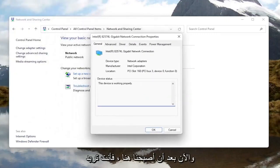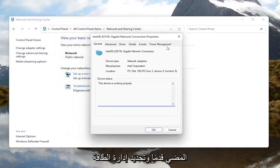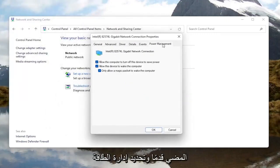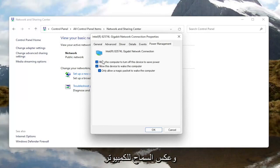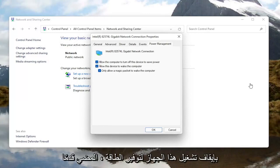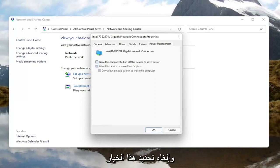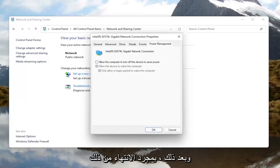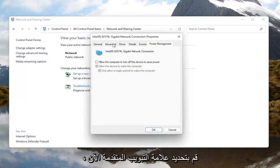In the new window that appears, go ahead and select the Configure button. Now that we are in here, you want to go ahead and select Power Management. Where it says 'Allow the computer to turn off this device to save power,' go ahead and uncheck that option. Once you're done with that, go ahead and select the Advanced tab.